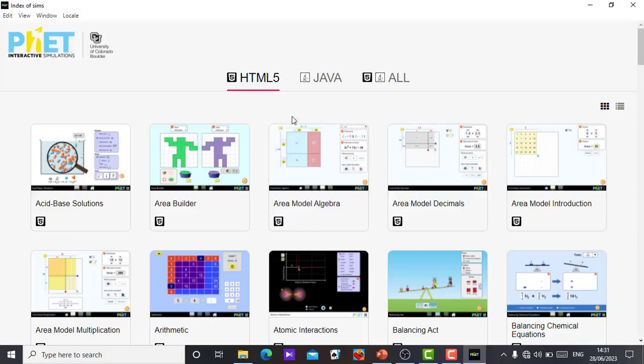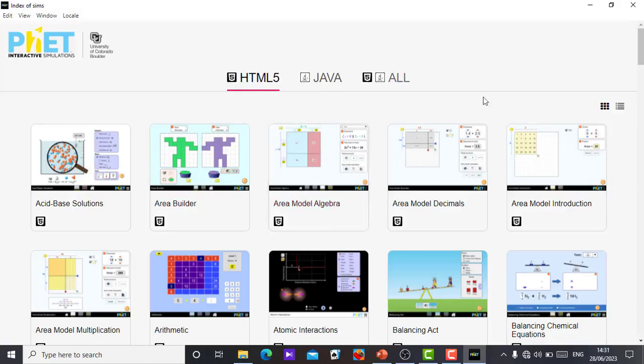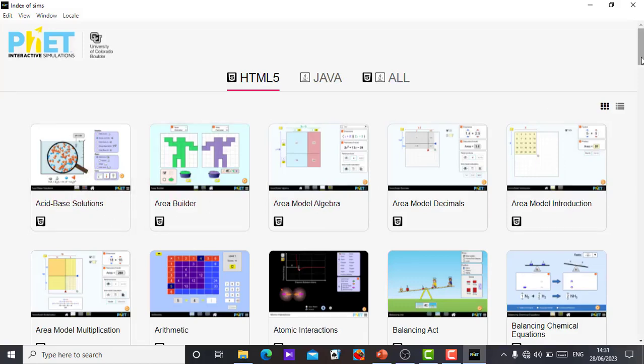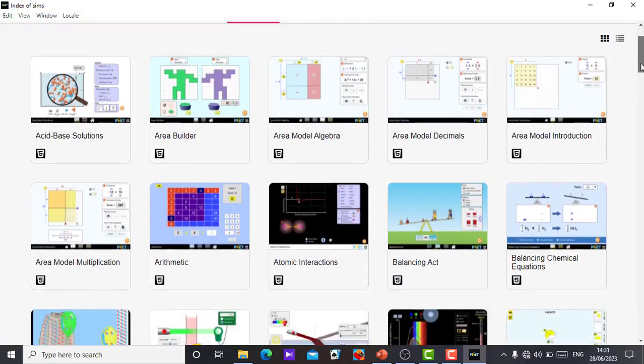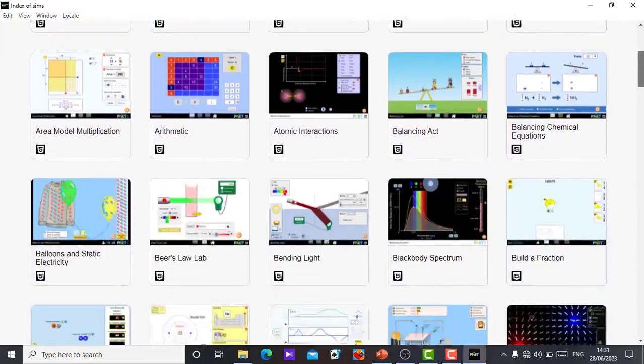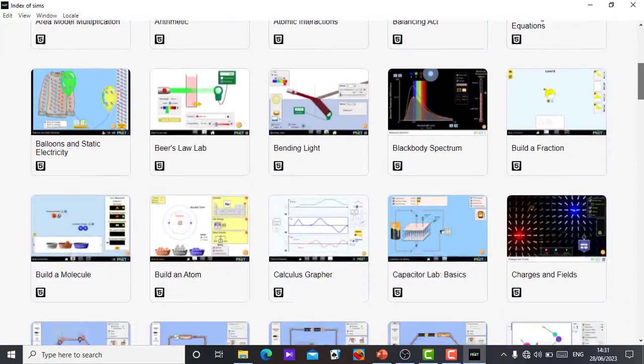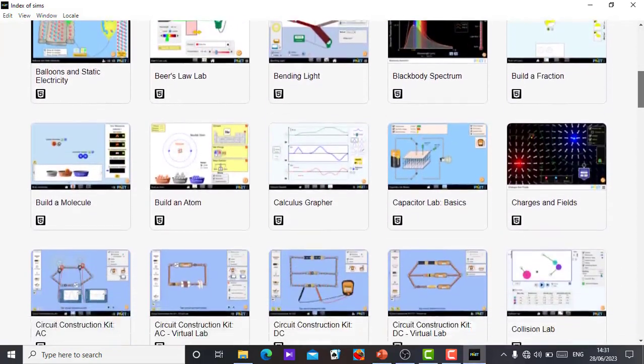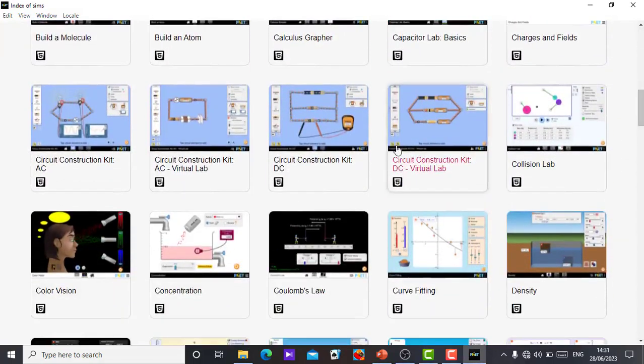When you open the app, this is what you will see. You will see the HTML5 simulations and the Java simulations. These are the HTML5 simulations. You can see Acid Base and Solutions. There are so many. Just click and drag, scroll down, you see so many of them.